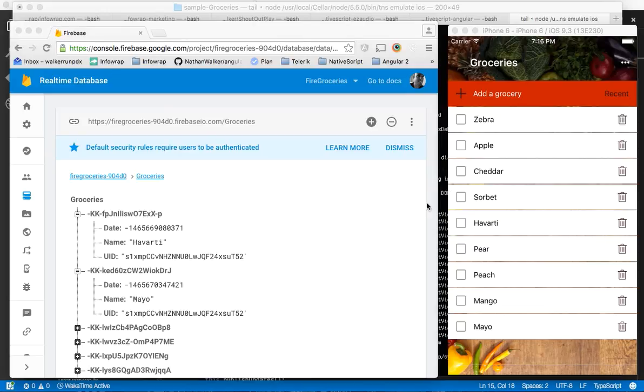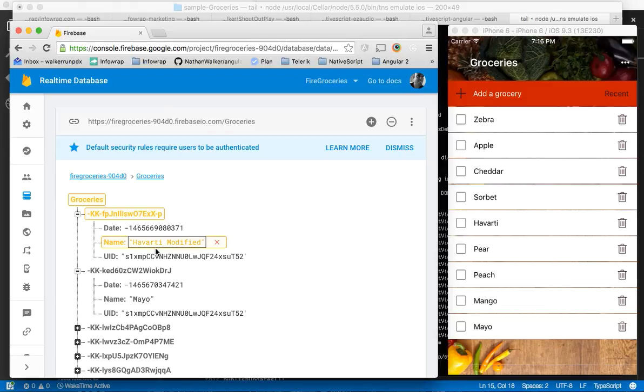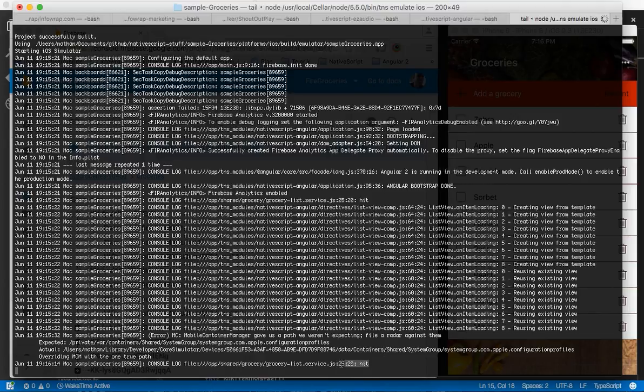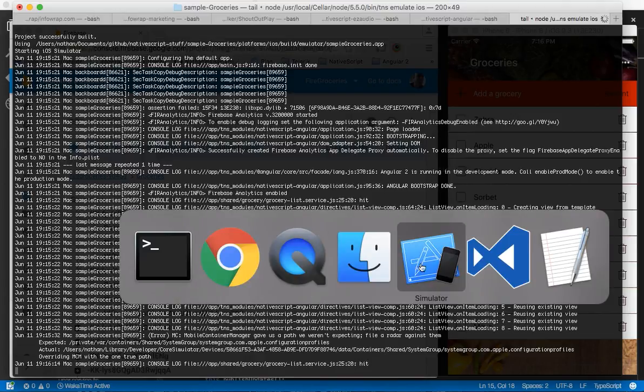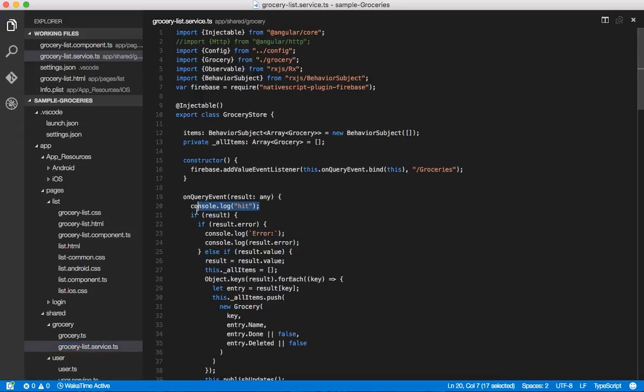I'll show you an example here that uses the Sample Groceries app on the right and it's actually wired up to Firebase. I'm going to make a change in Firebase here and hit enter which should fire the change and should update the view here. If I show you the log, you'll see that a hit gets logged out and if we look at the code you'll see that hit is actually being logged out at the right moment.